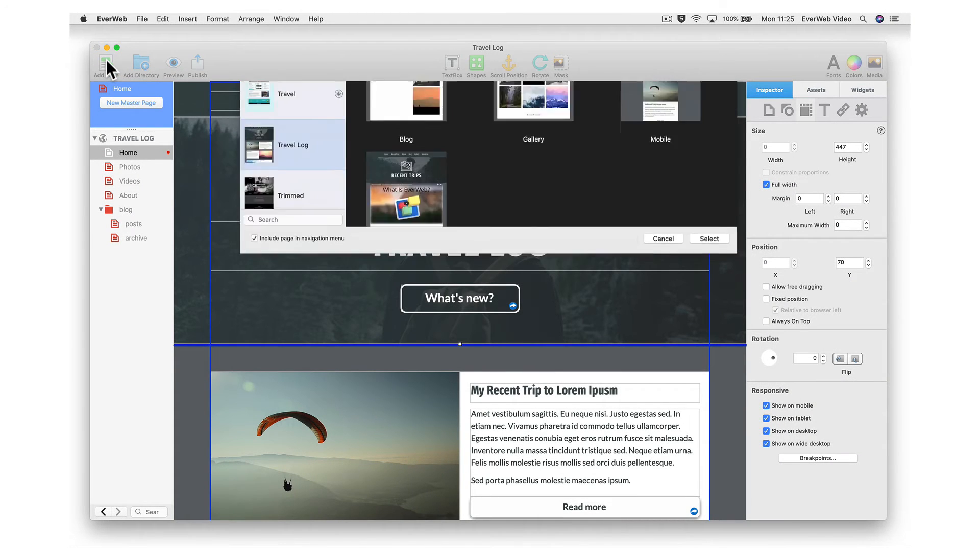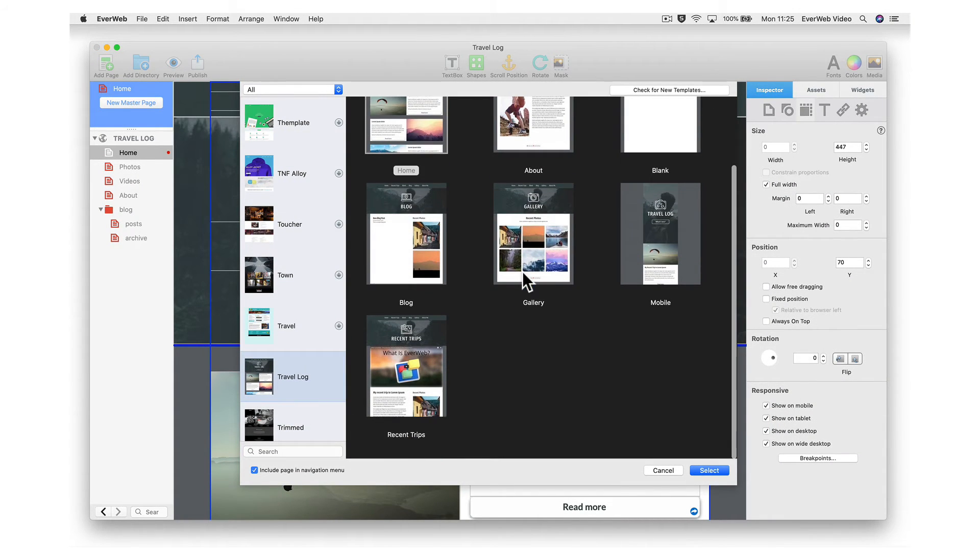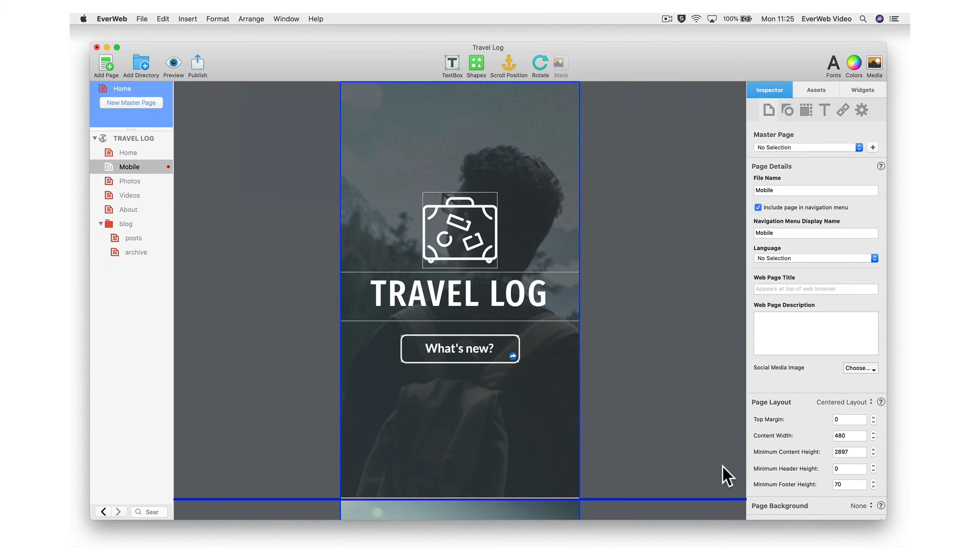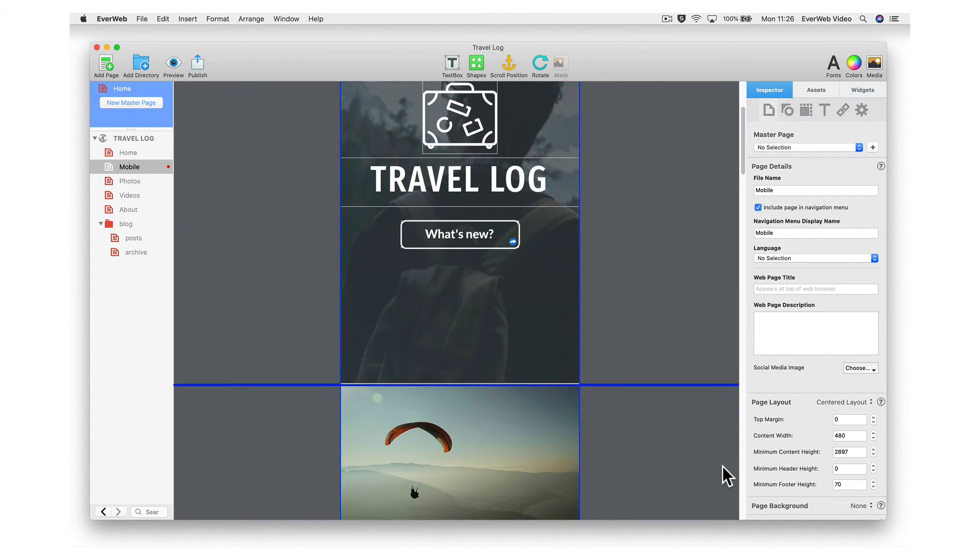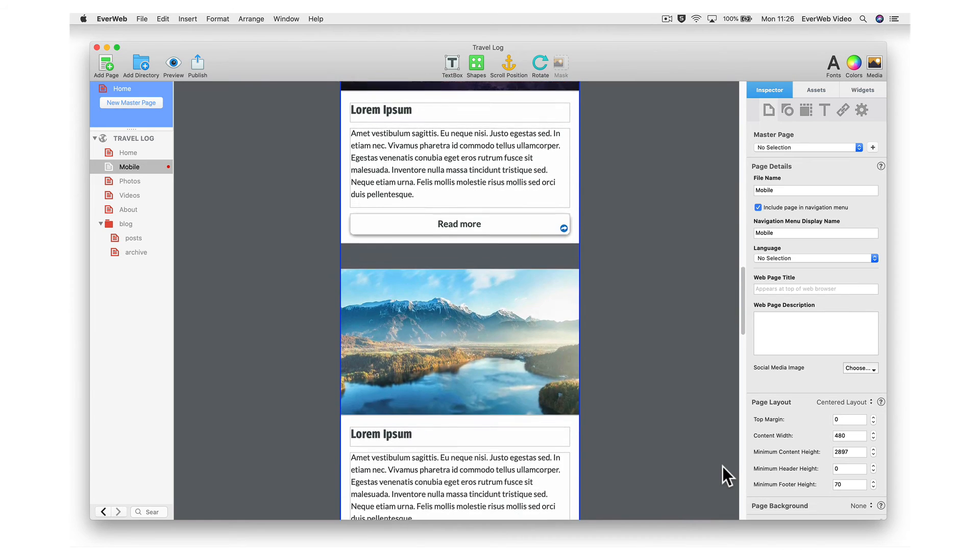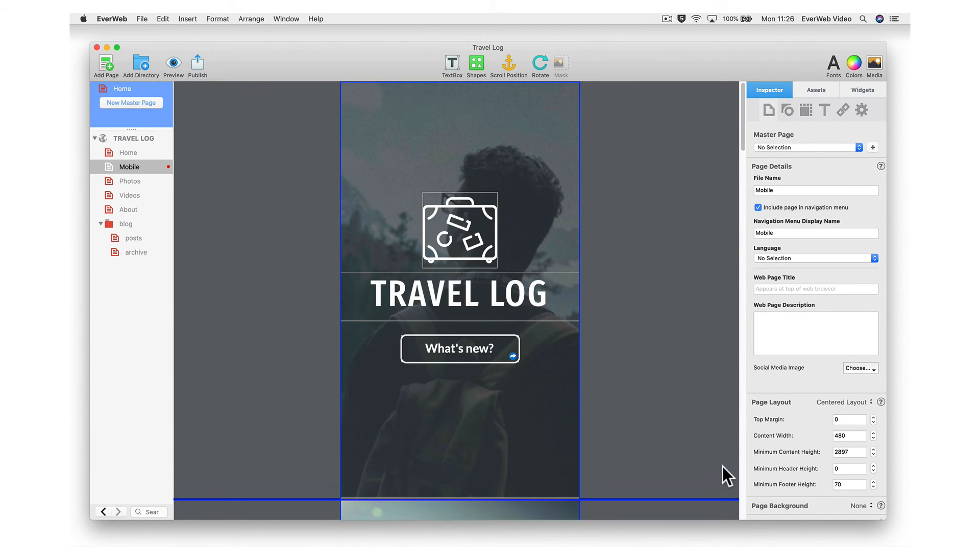We also recommend setting up a mobile-friendly version of your website. Mobile users are typically on the go and require a more condensed version of your page that is light and to the point.